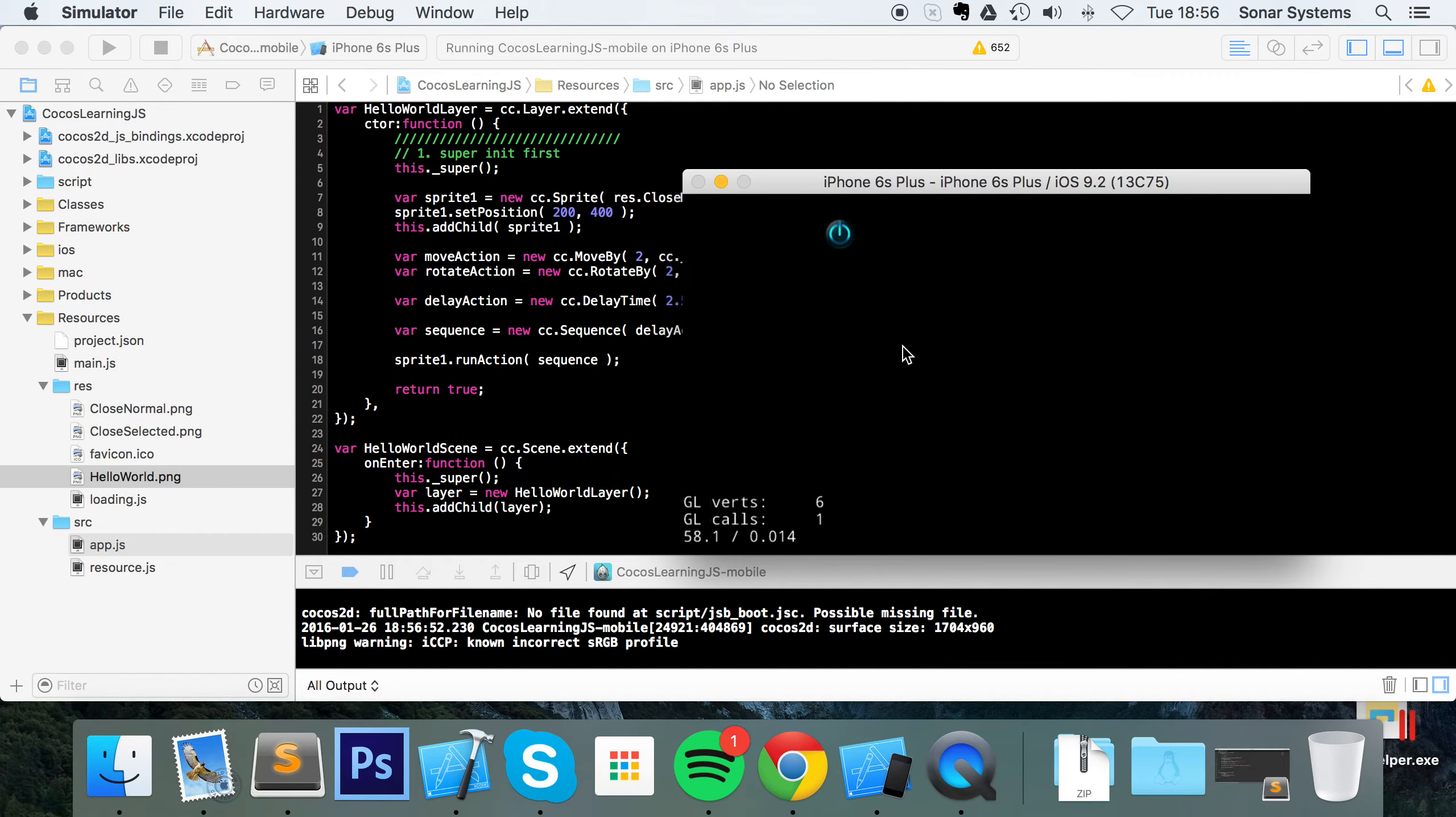It's not rotating at the moment, it's delayed by 2.5 seconds, rotating, delayed by 2.5 seconds again, and now it's moving.